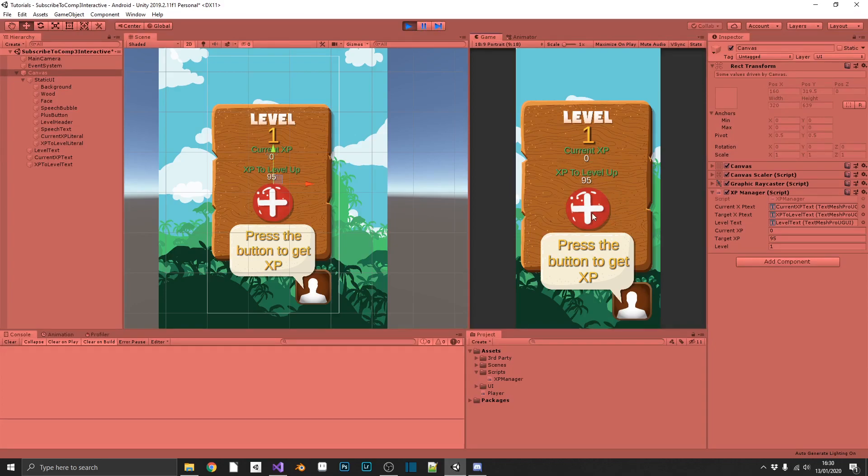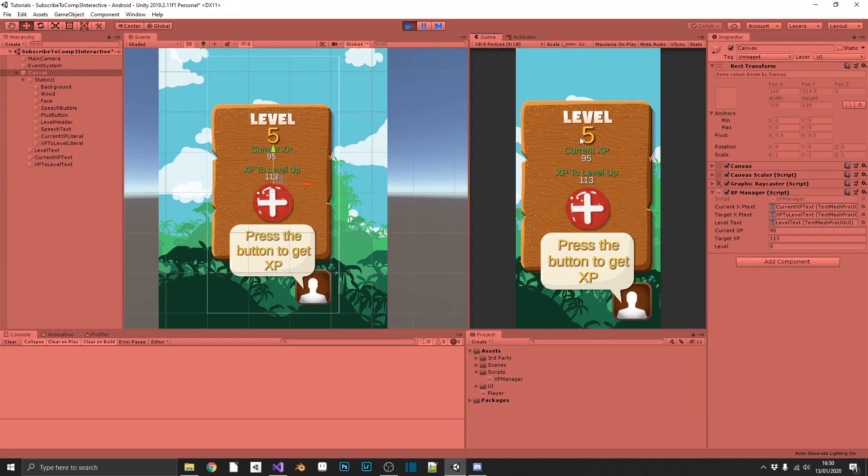We press it once. We are level 3. It's incremented twice for our XP to level up. And we've got a remainder of 56 XP. Press it again for another 250.